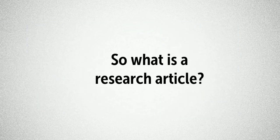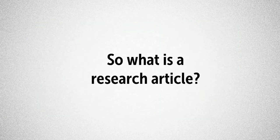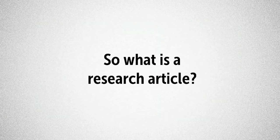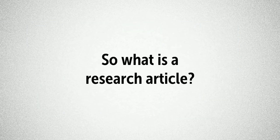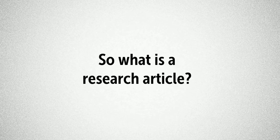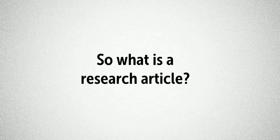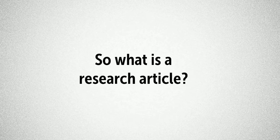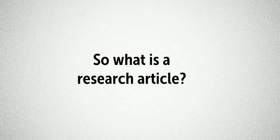So what is a research article? Well, a research article is a formal method of reporting the results of academic or scholarly research.